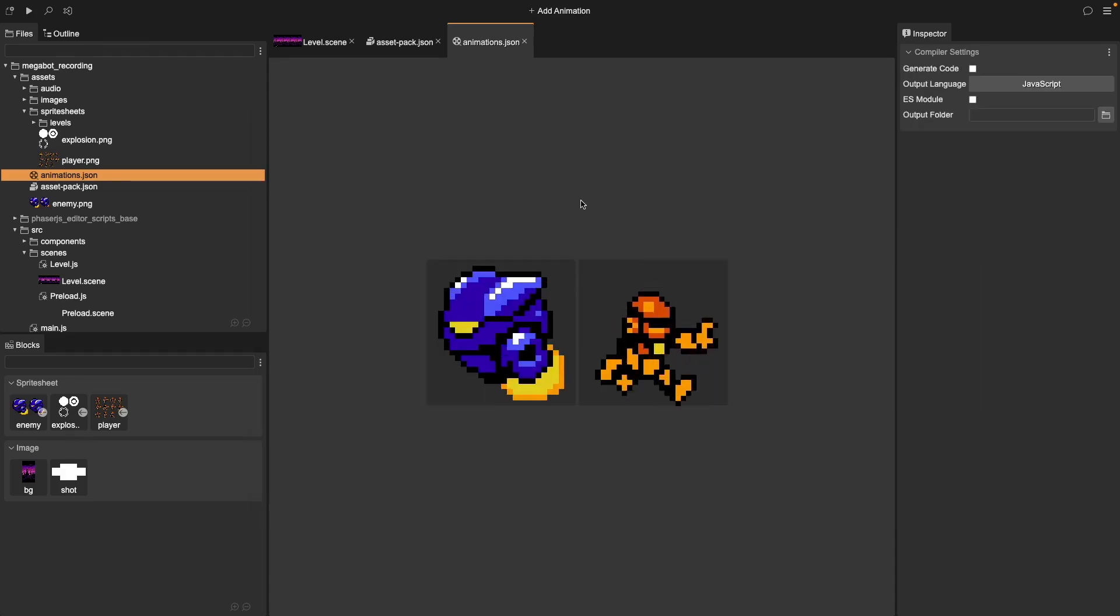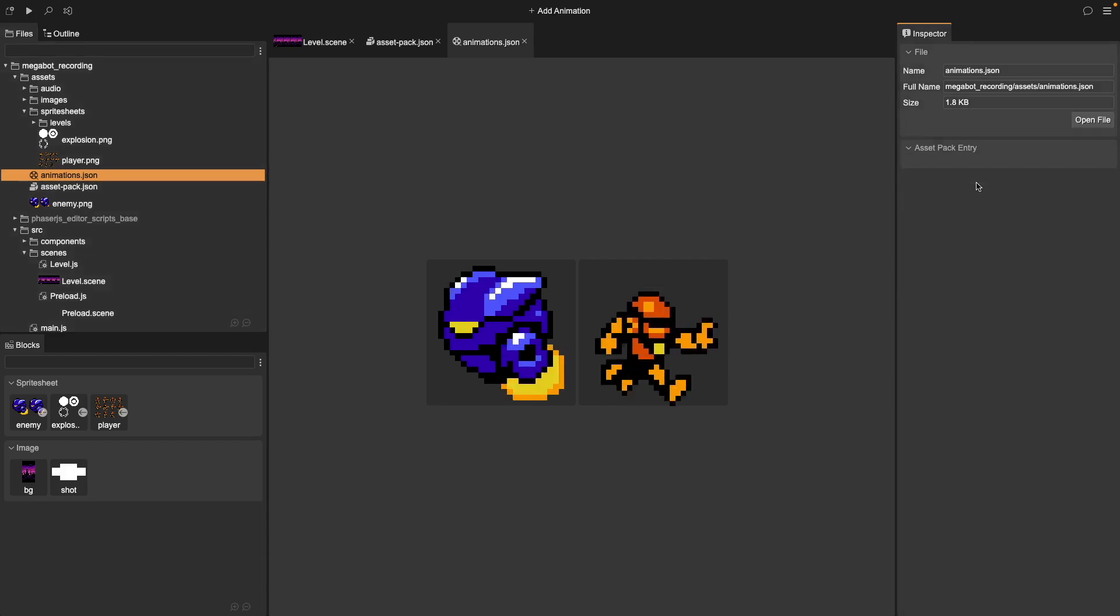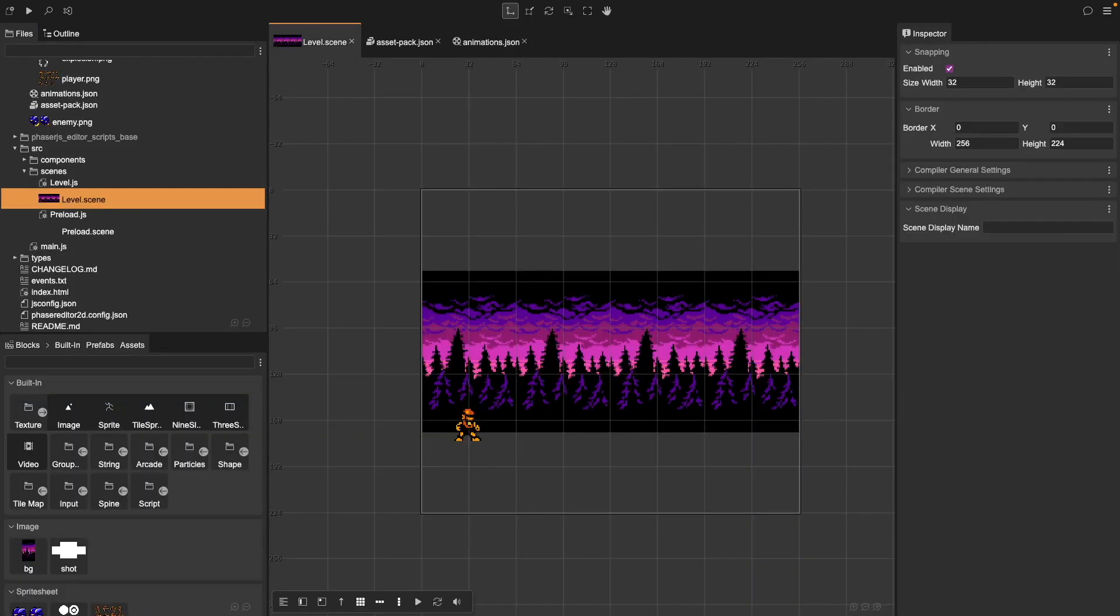Finally, to use our animations, we need to add our Animations JSON to our Asset Pack file. In our Files panel, click on our Animations JSON file. In the Inspector panel, choose Import as Animation, add that to your Asset Pack, and save.